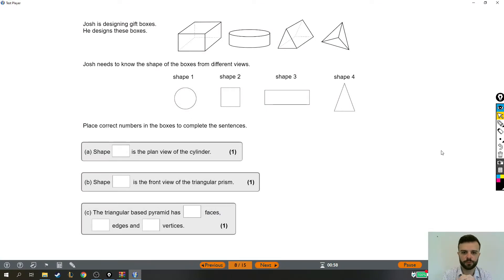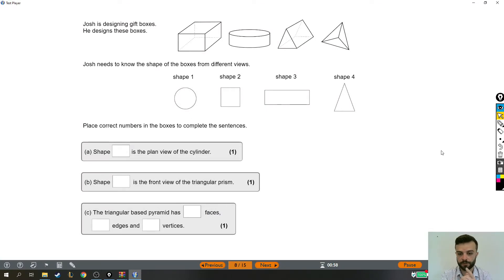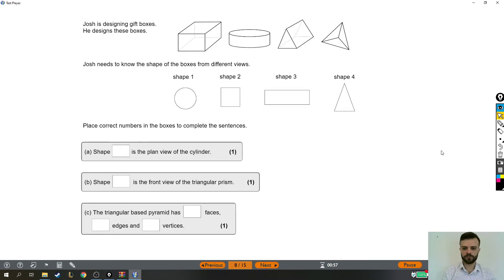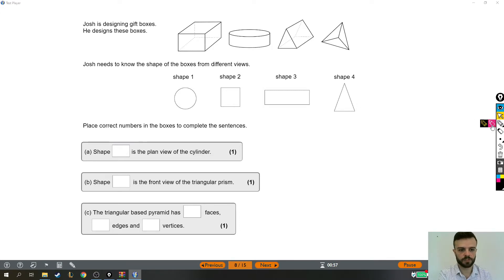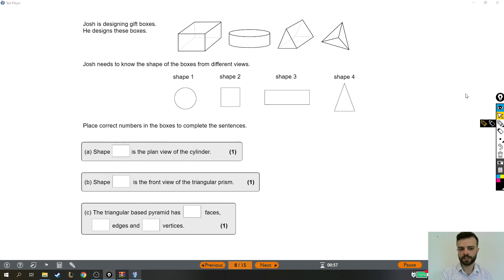All right, so this functional skills question is all about shapes, as you can obviously see. There are three very short sections to this question, so hopefully these will be quite short. They don't need much working out or anything.